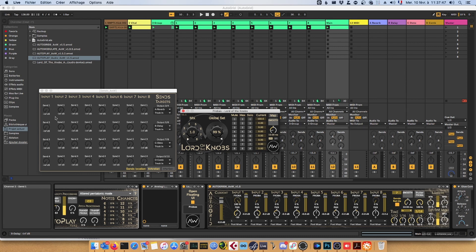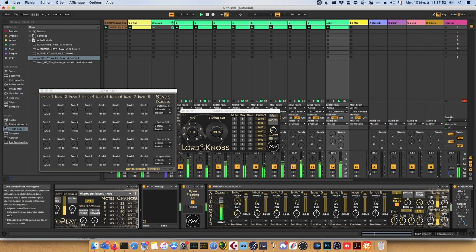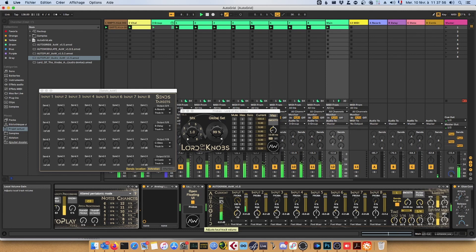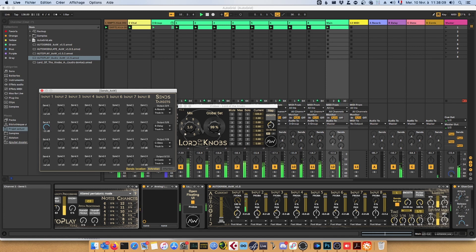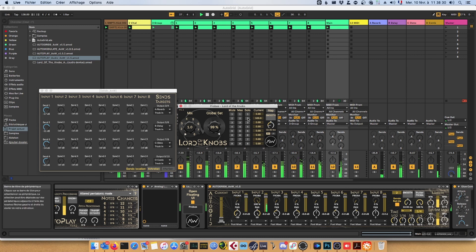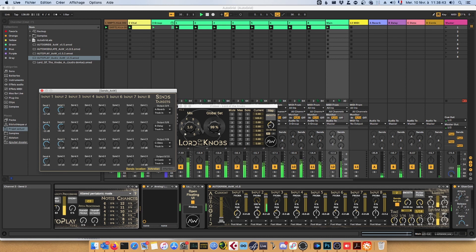We're going to use that to solo the channels and listen to what it does. Let's press play. Let's solo the first channel and set up the sends for the first channel. I can mute the main input which is the local track. Let's add a bit of delay, some reverb. Let's check if the local track is interfering.